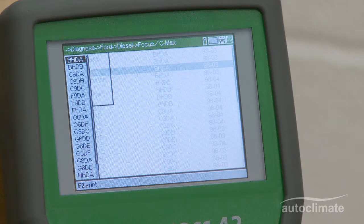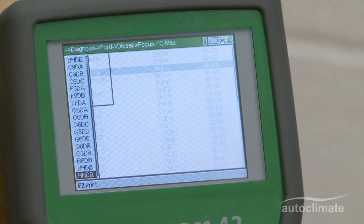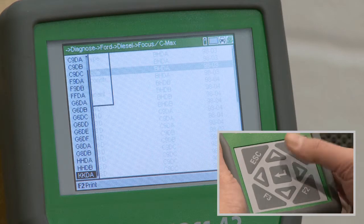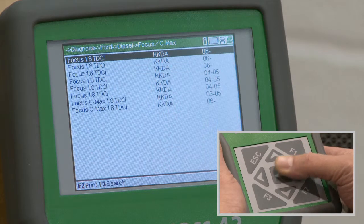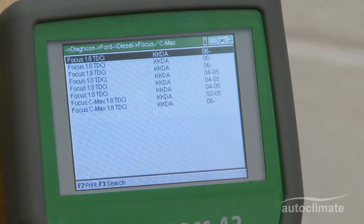Choose engine code KKDA from the search results and press Enter. In this example, there are only 8 options for the engine code KKDA from which to select the required vehicle.